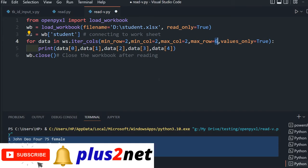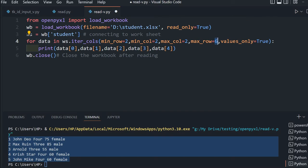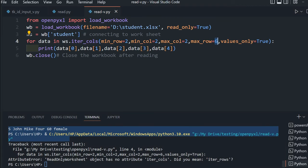We will get the second, third, fourth, and fifth rows. Values_only is true, but there's one issue: in read-only mode, iter_columns won't work. Let's see what error message we get. See, read-only worksheet object has no attribute iter_columns.